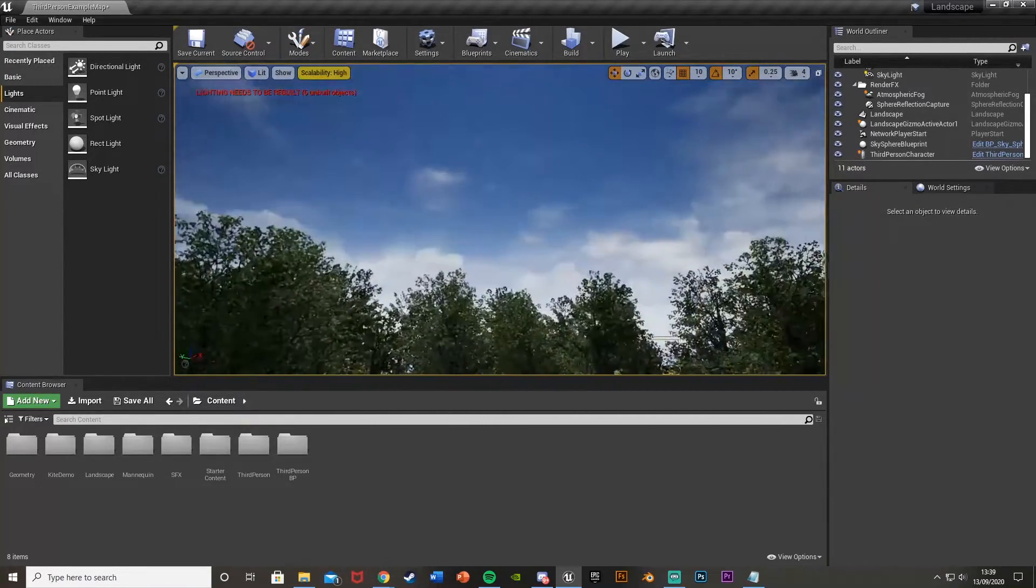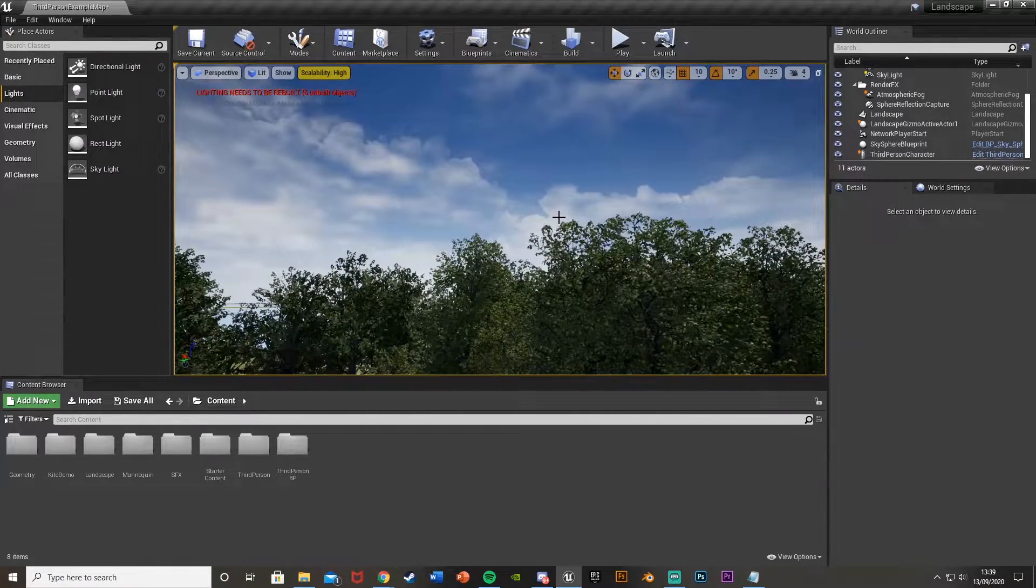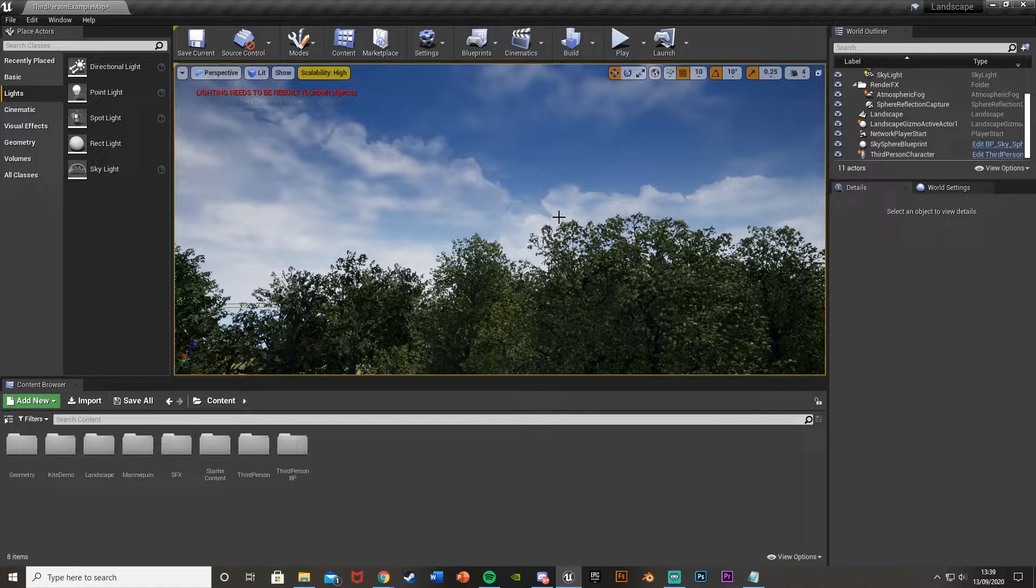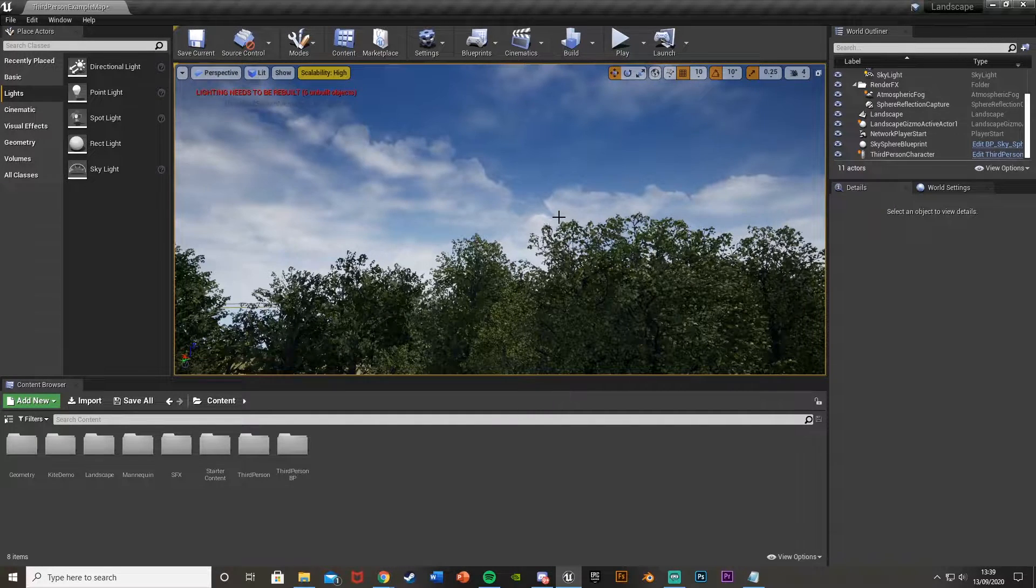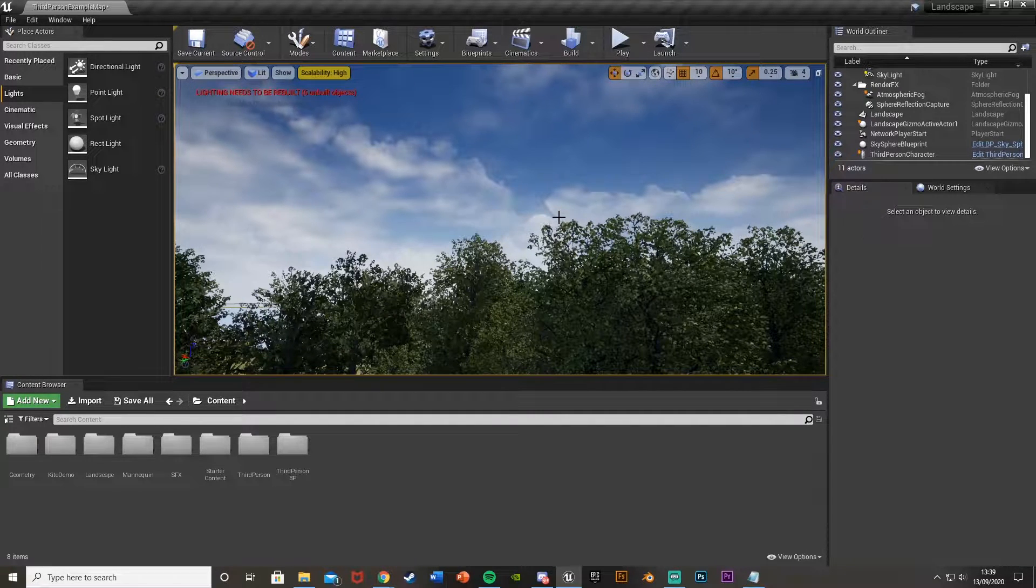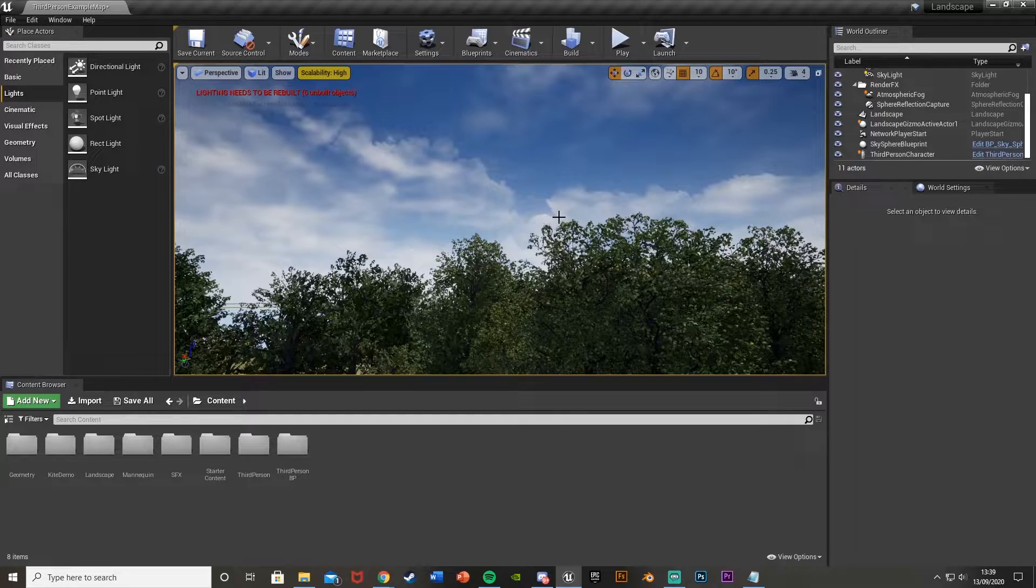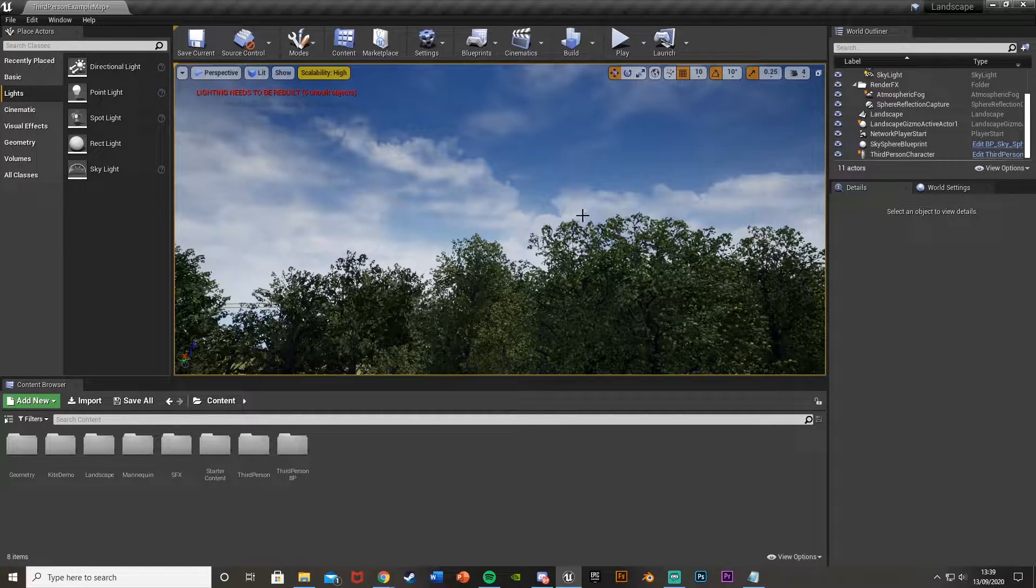So by default, the sky would look like this, and we're going to change it into a nighttime scene. So this is a very quick and easy tutorial on how to do it, and in the future I might do a day-night cycle video.